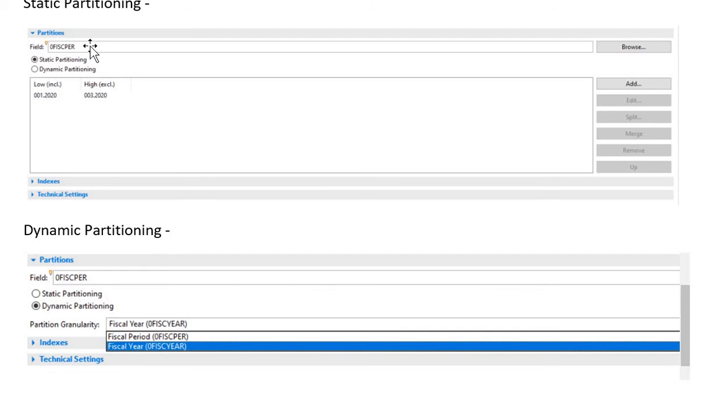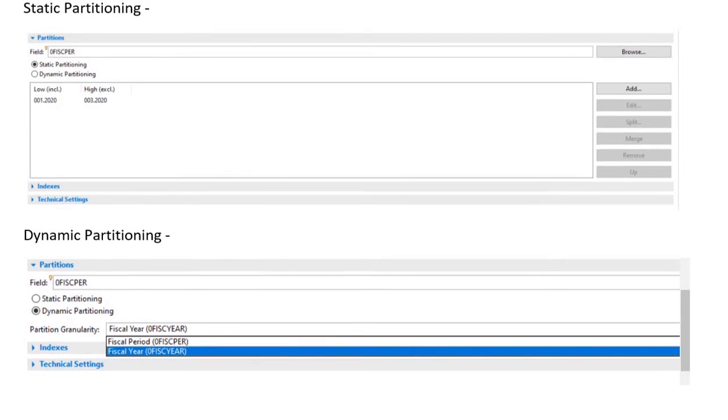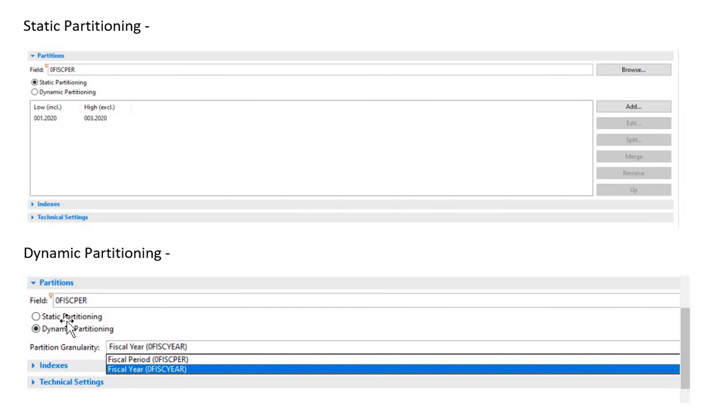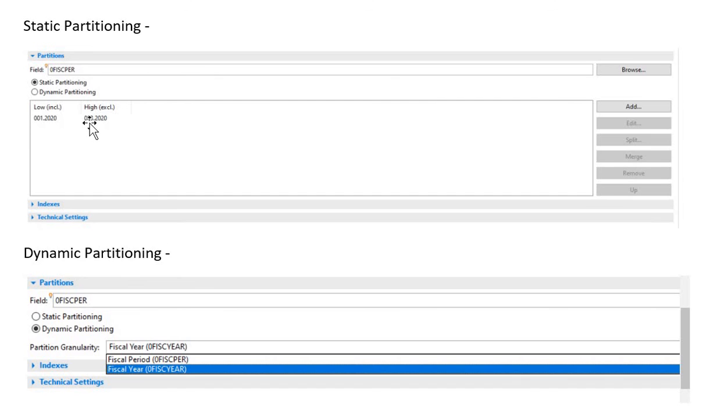That's the main concept about static partitioning and dynamic partitioning. You cannot change from static to dynamic partitioning - yes, you can do it, but you have to delete the entire data, then you can choose dynamic partitioning. Also, if you have an existing ADSO and you do the static partitioning, then to activate the ADSO you have to perform the remodeling job to activate it.